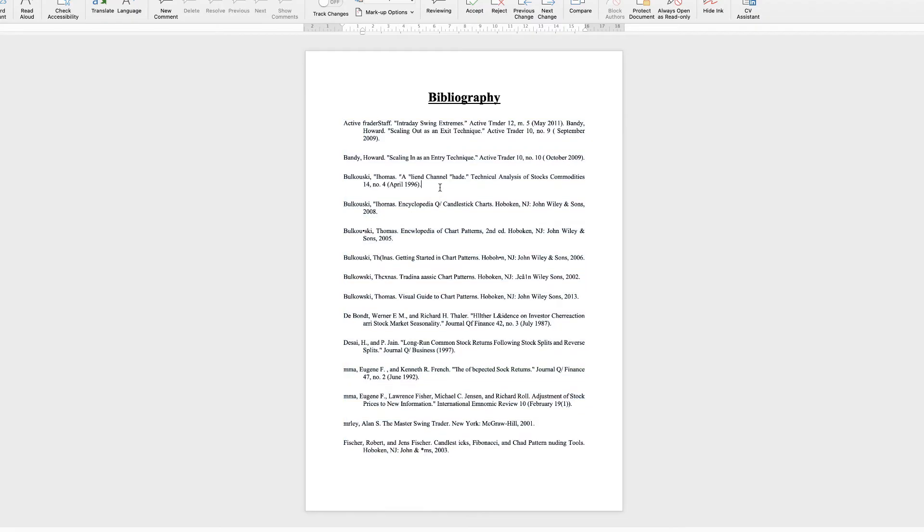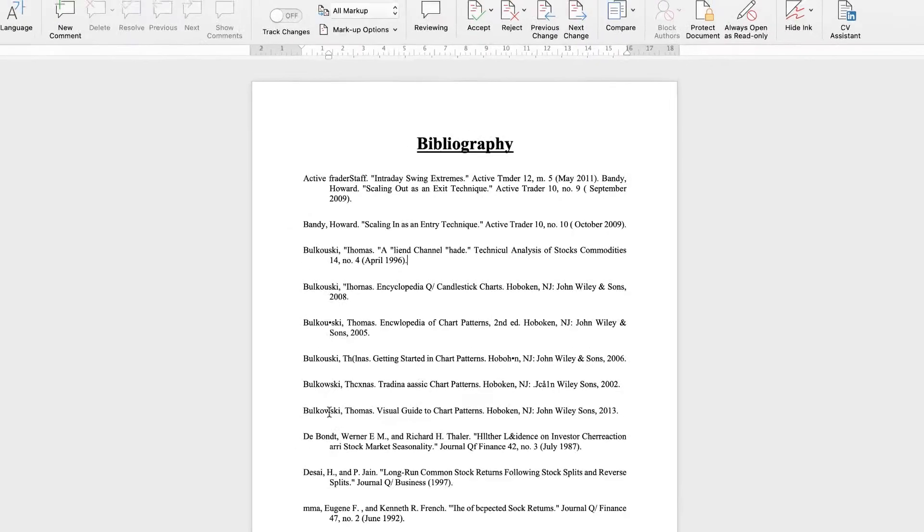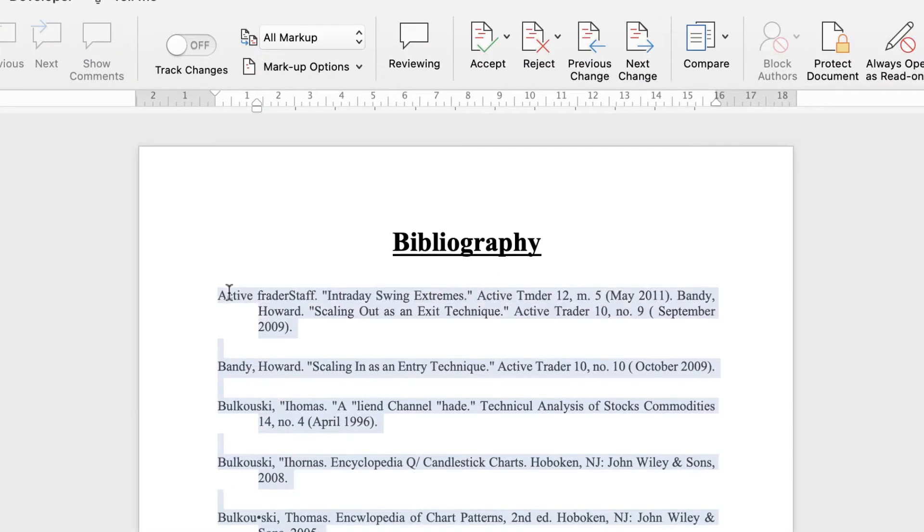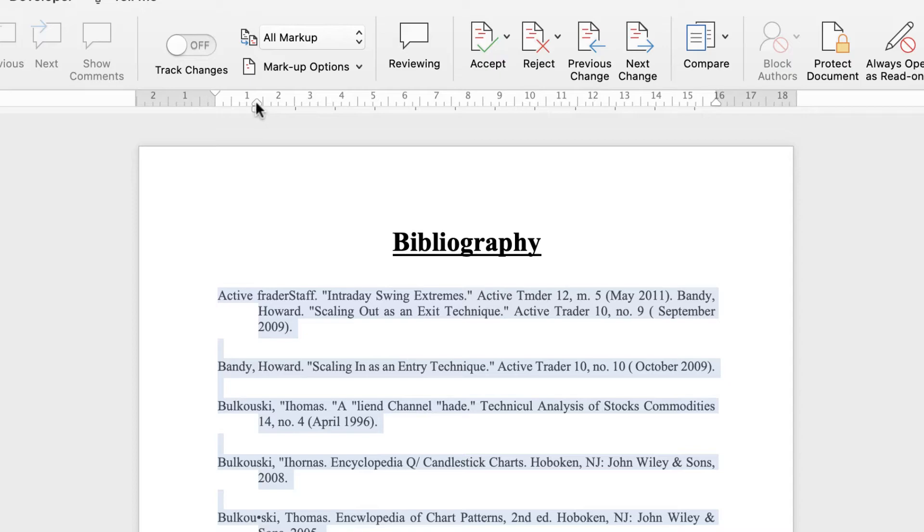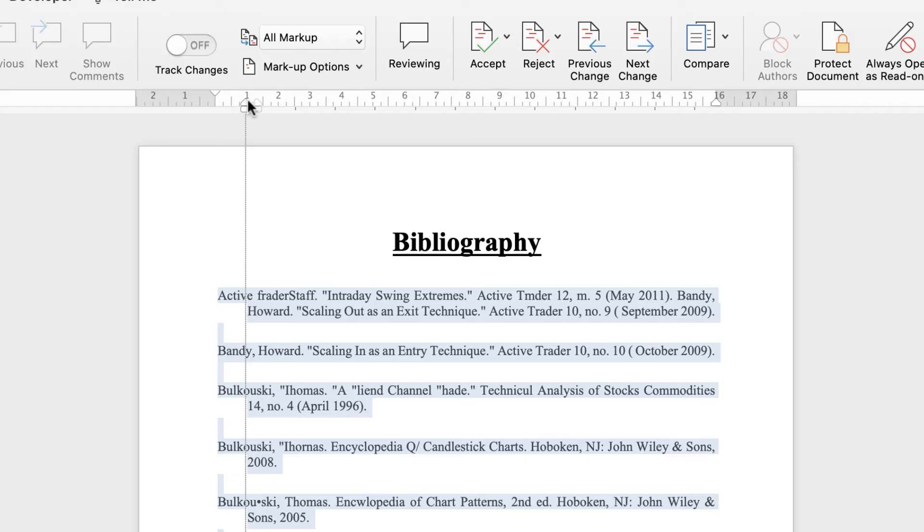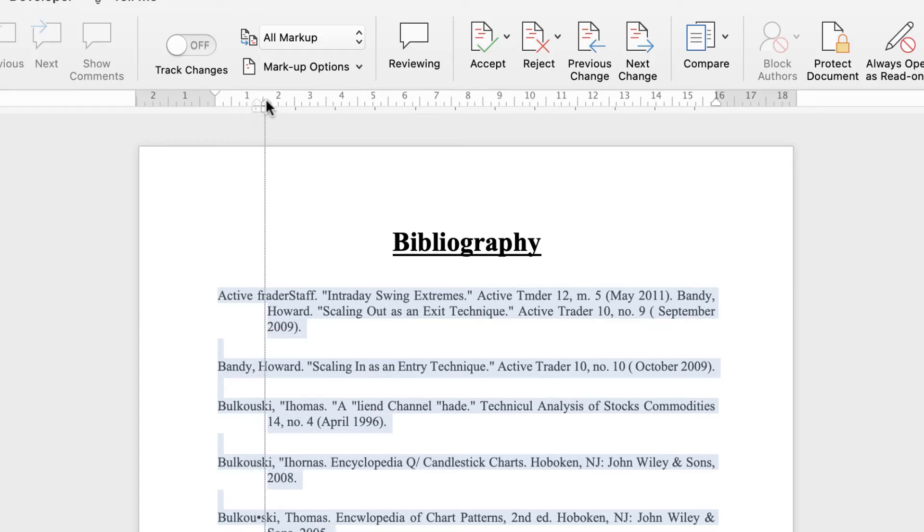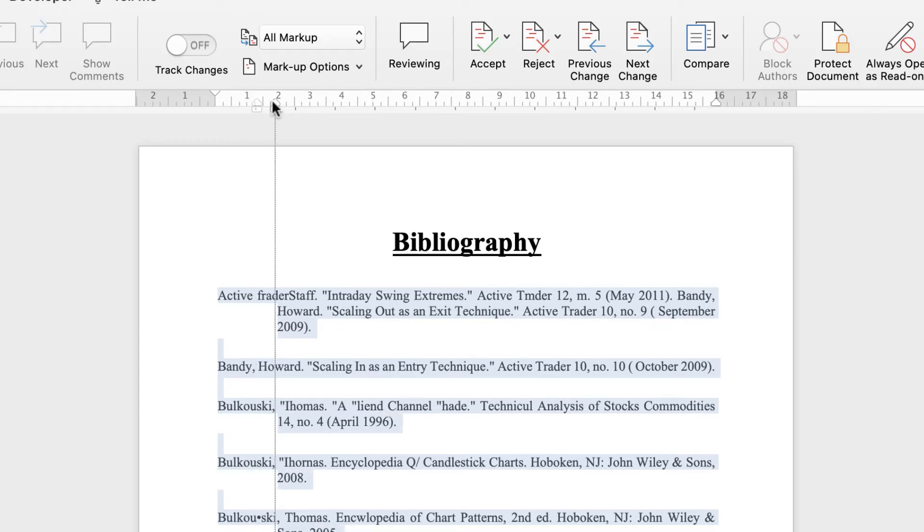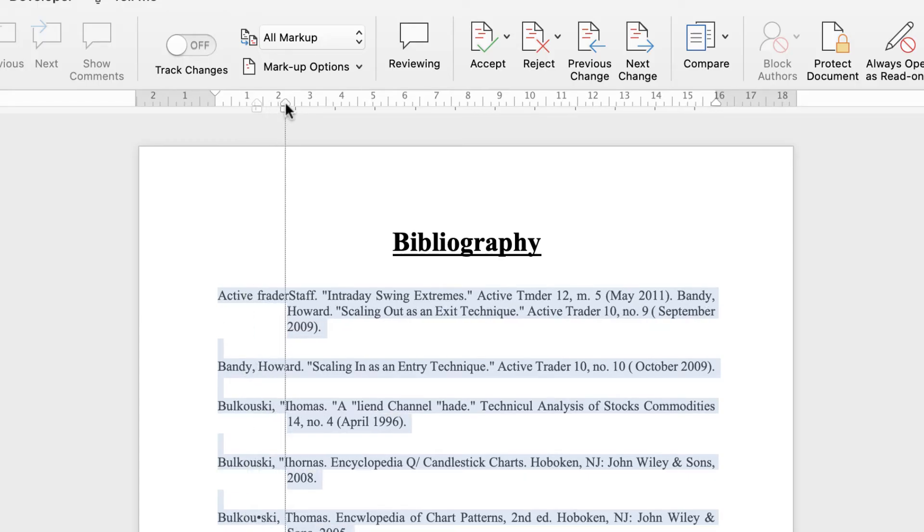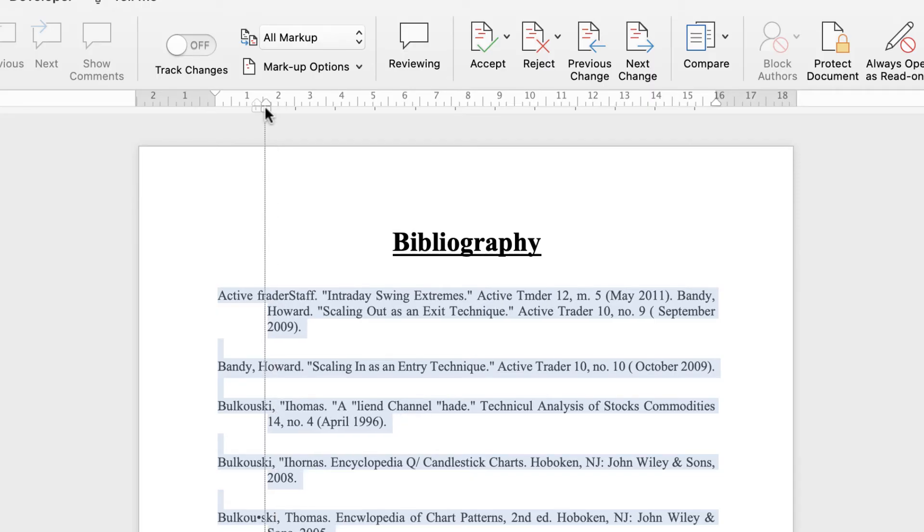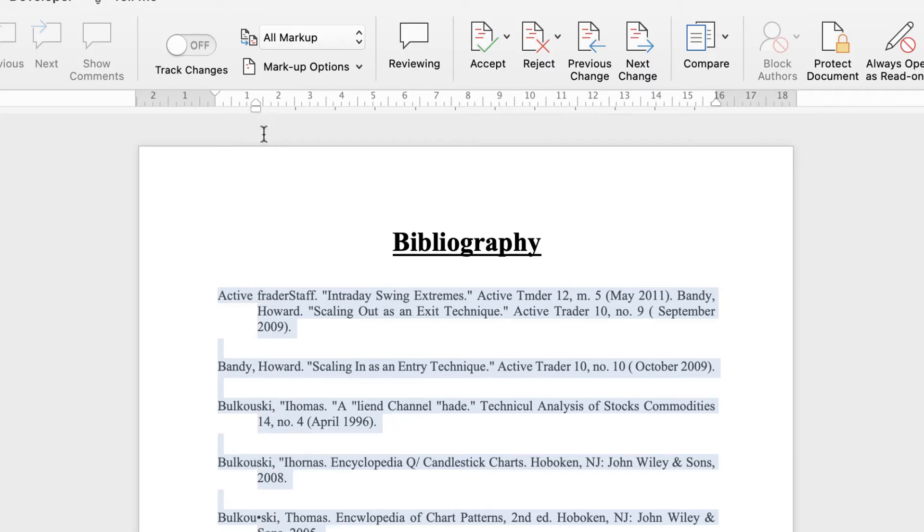And as you can see now, every line after the first line is indented. Now you can further adjust this by selecting all, and you can adjust this line here, or the way it's indented, by using this triangle at the top here. If we move the triangle left and right, you can see that the distance it's indented moves. So that's a really quick way to adjust that indent.